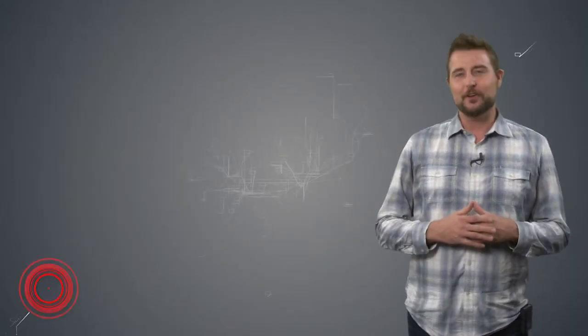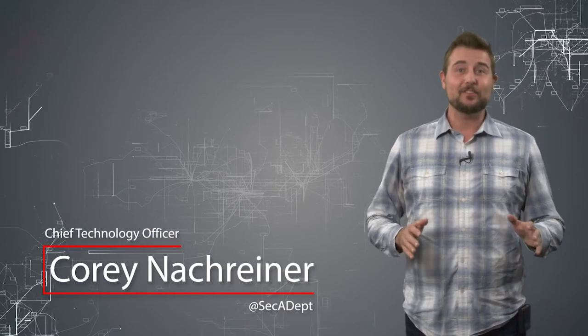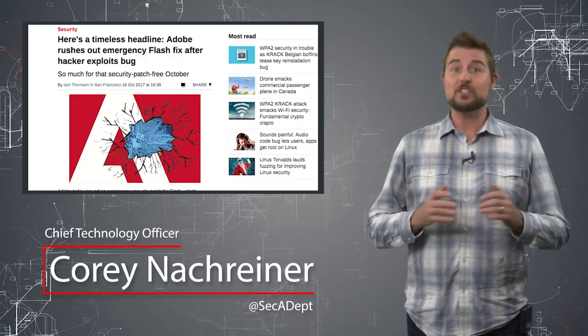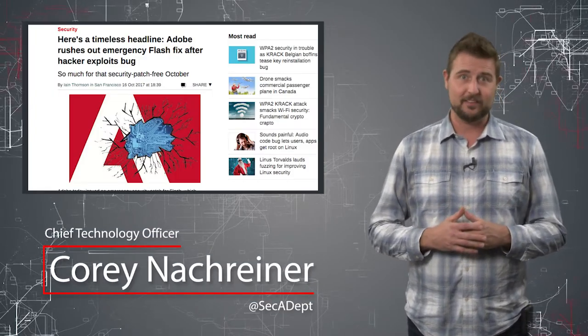Welcome to WatchGuard's Daily Security Byte, I'm Corey Nachreiner. Today's story is an emergency zero-day Flash fix.